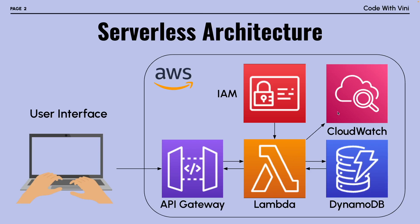Like I said, our Lambda function is going to actually make the changes to our database. Then our Lambda function is going to return a request, and the API Gateway will return that request to our user. So now that we understand the way our application works, let's go ahead and go to AWS.